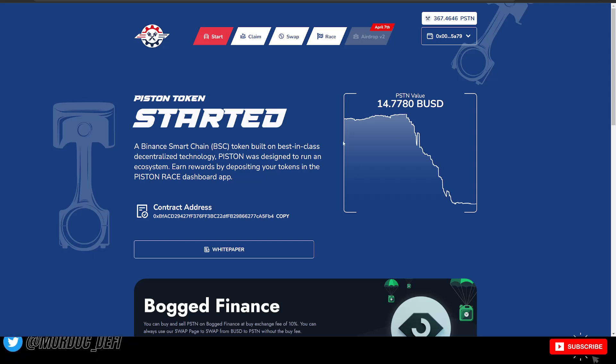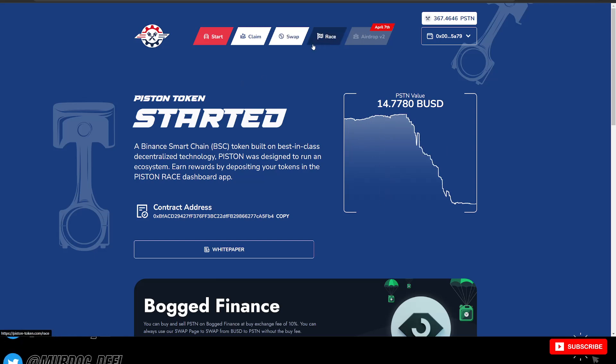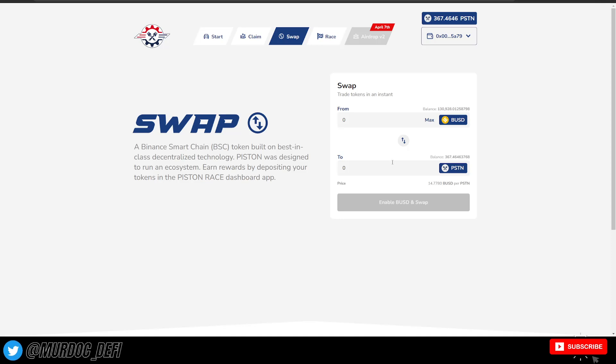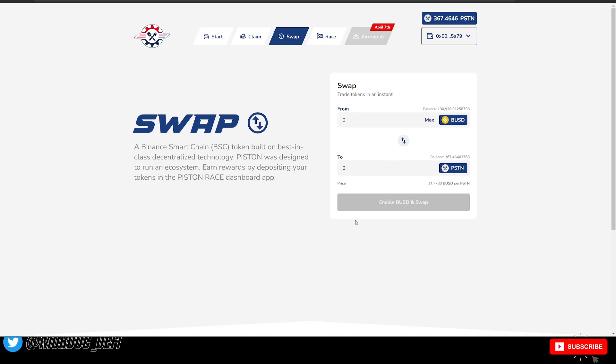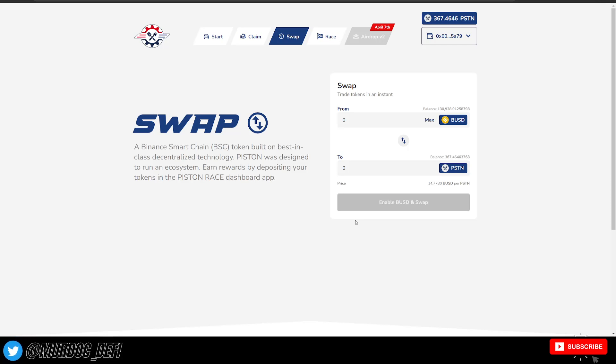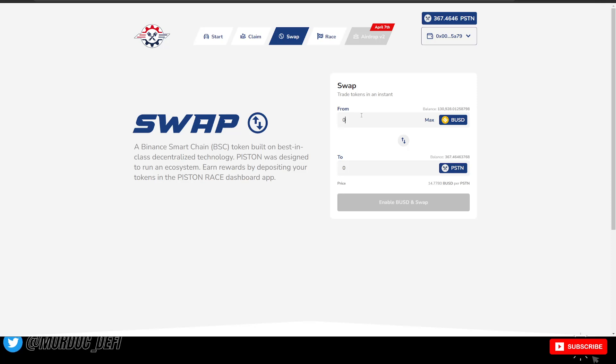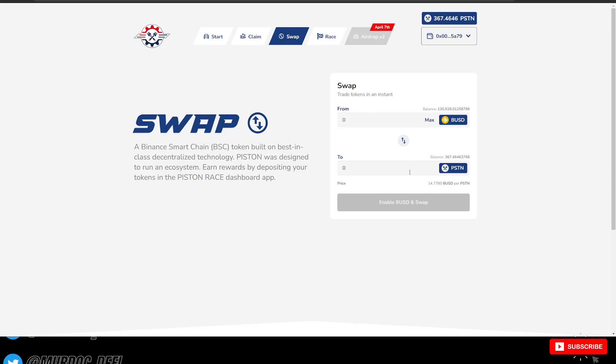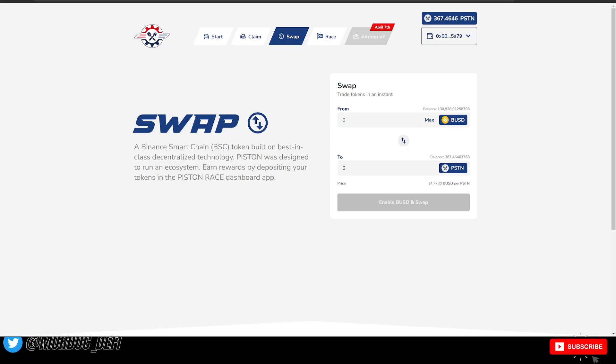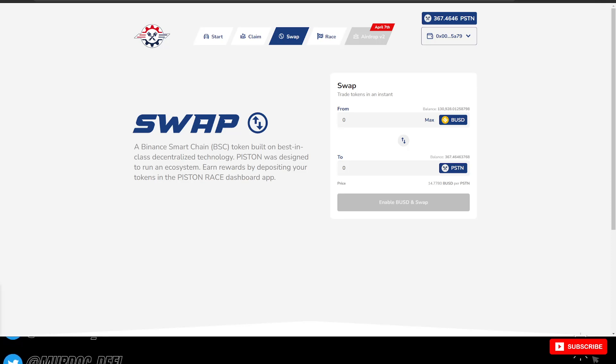So you can buy the Piston Token directly here on their website. And if you do it here on their website, there is no tax on the purchase of the Piston Token. So you can come in here and just swap your BUSD directly for that Piston Token. Then you don't have to worry about any of the fees or any of the other stuff that was some of the hiccups that were caused on the actual launch of the token.